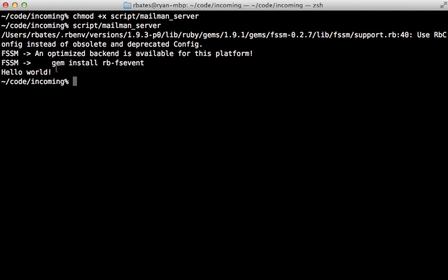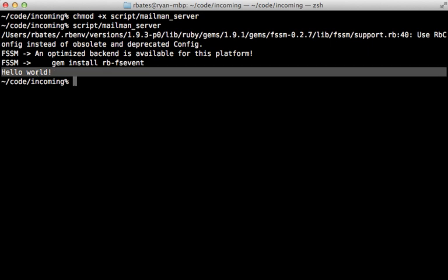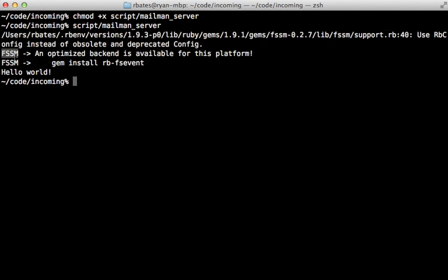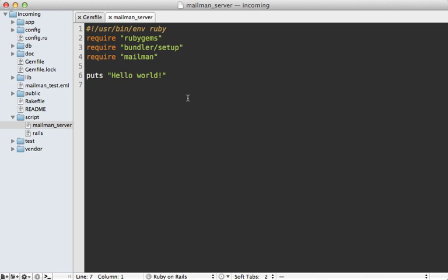Now I do get my hello world output here, but I also get some warnings here, and they all have to do with this FSSM gem. For the most part, you could just ignore this. I'm not actually going to use this portion of the gem, but you may just want to install the rb-fsevent.